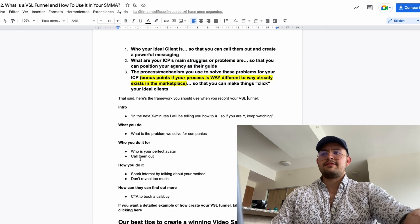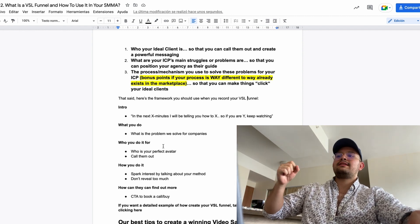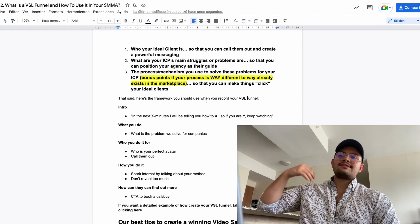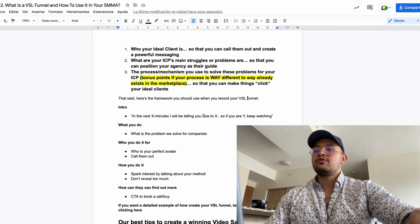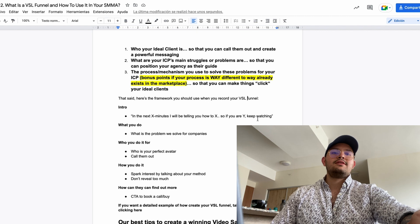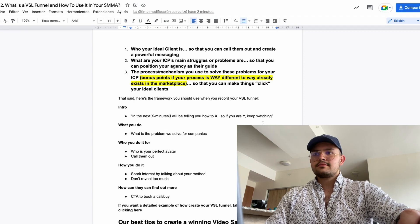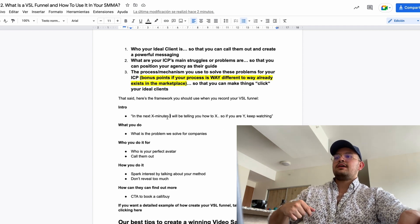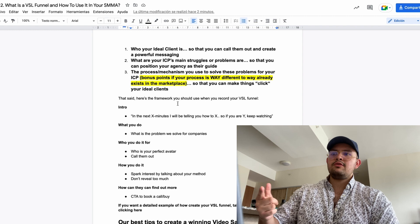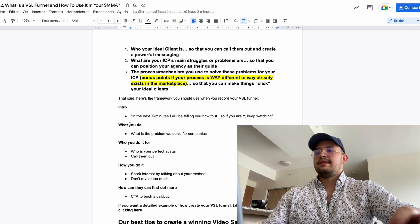Here's the framework to use when recording your VSL — just five steps: Introduction, What you do, Who you do it for, How you do it, and How they can find out more. Typically, VSLs start with something like: 'In the next five to six minutes I'll tell you how to get on-demand sales meetings with your ideal customers — so if you're a marketing agency owner, keep watching.' Or if you're targeting e-commerce stores with email marketing: 'In the next five minutes I'll show you how to improve your store's revenue by 15% — if you're a jewelry brand, keep watching.'